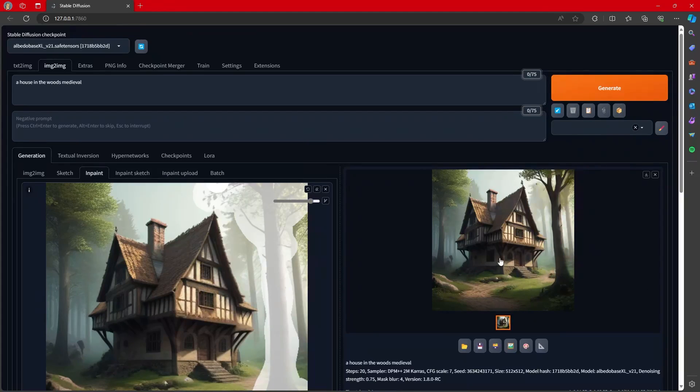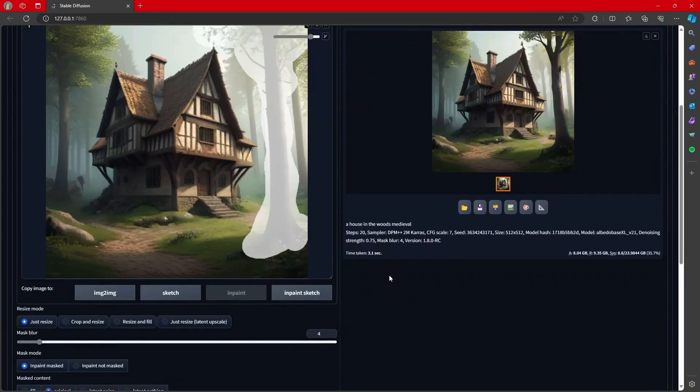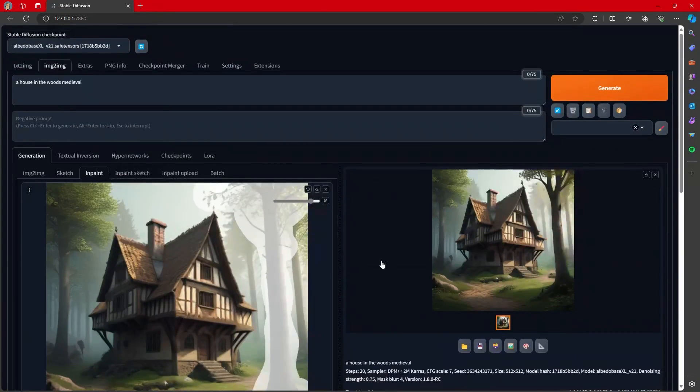I think that's it, folks. This should wrap it up. This is how you use Automatic 1111 in Windows with an AMD card and get all of the benefits effectively of running an NVIDIA card.